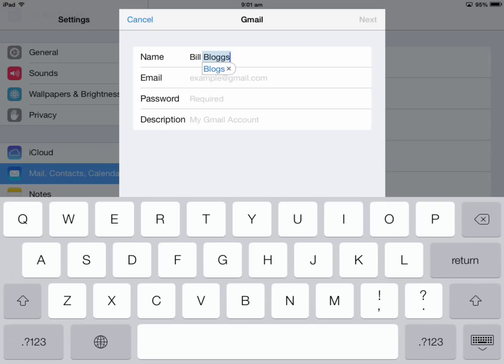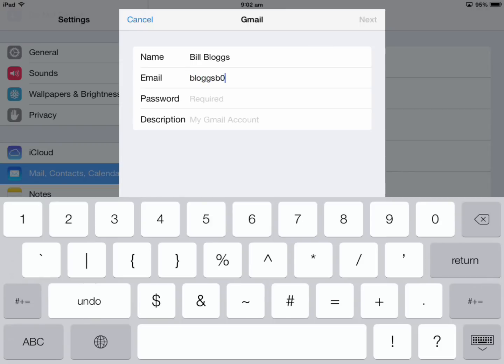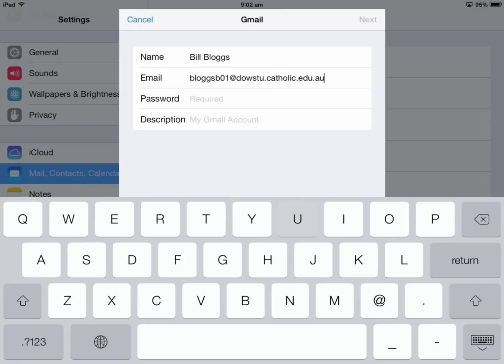Bill's email is BlogsB01 - for students it's at dowstew.catholic.edu.au, and for staff it's just at dow.catholic.edu.au.